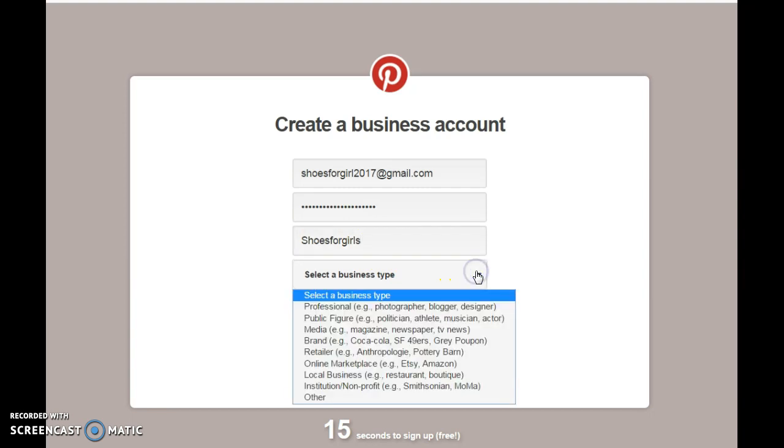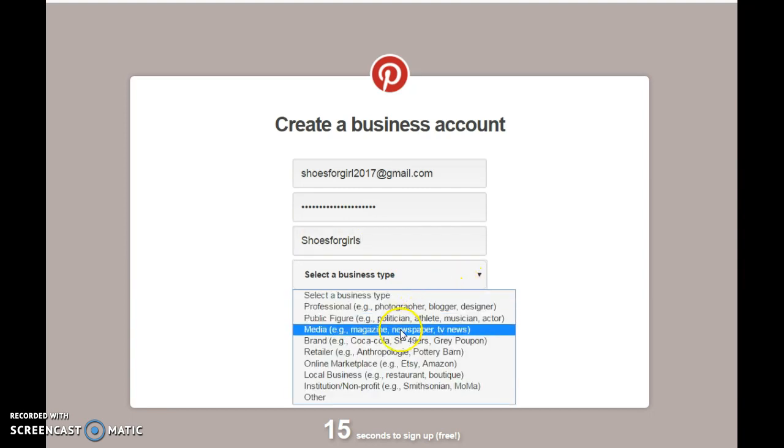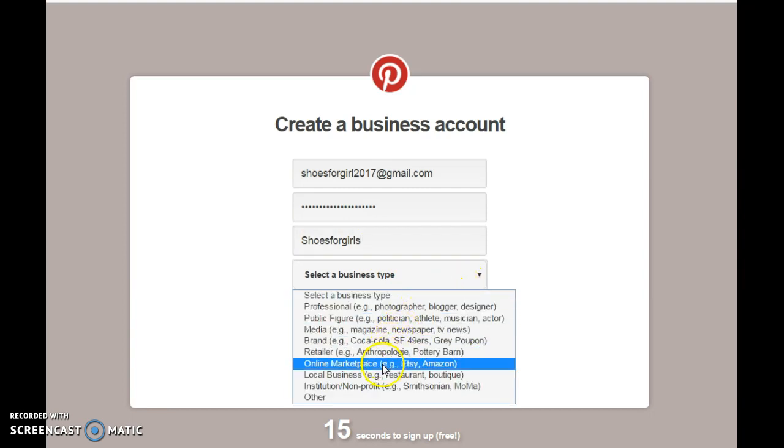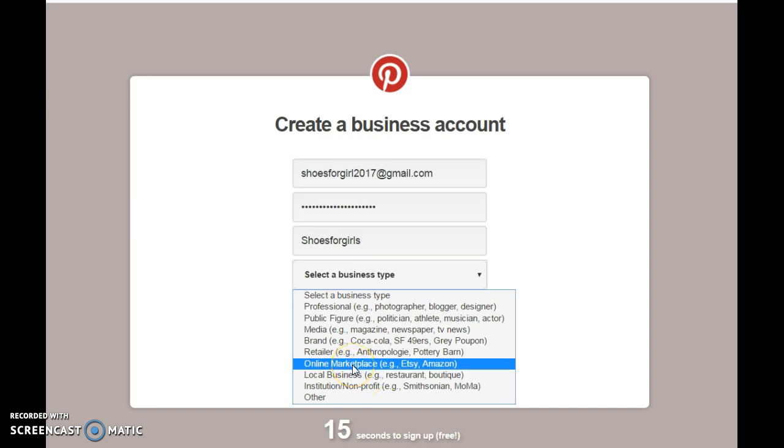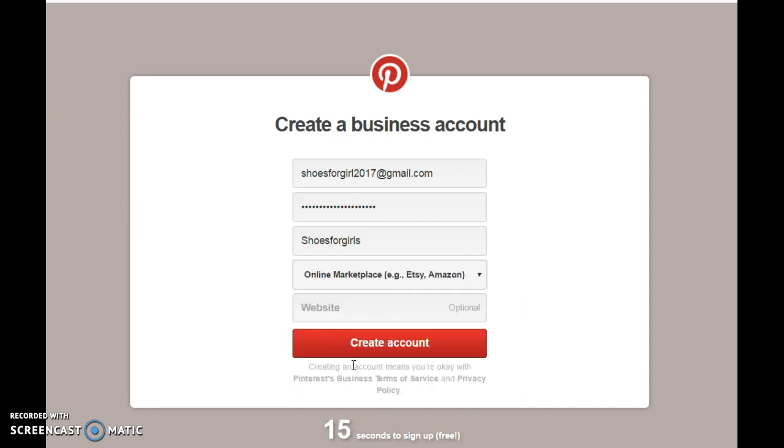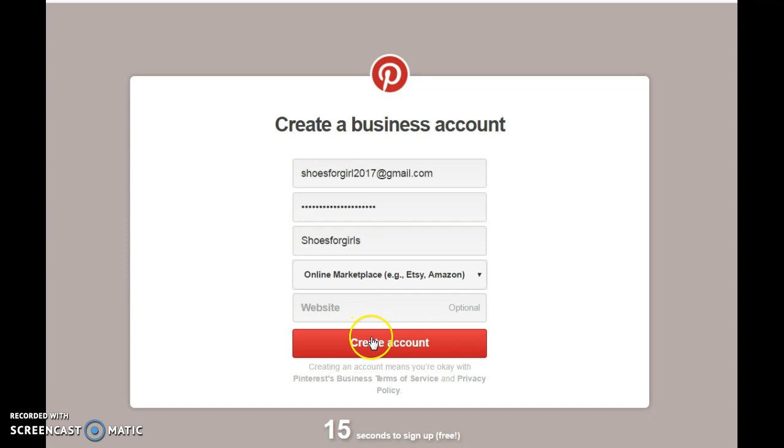Select. Okay, and you have to add your website, which is optional. You can do that at a later time. It doesn't matter. And then you click on create your account.